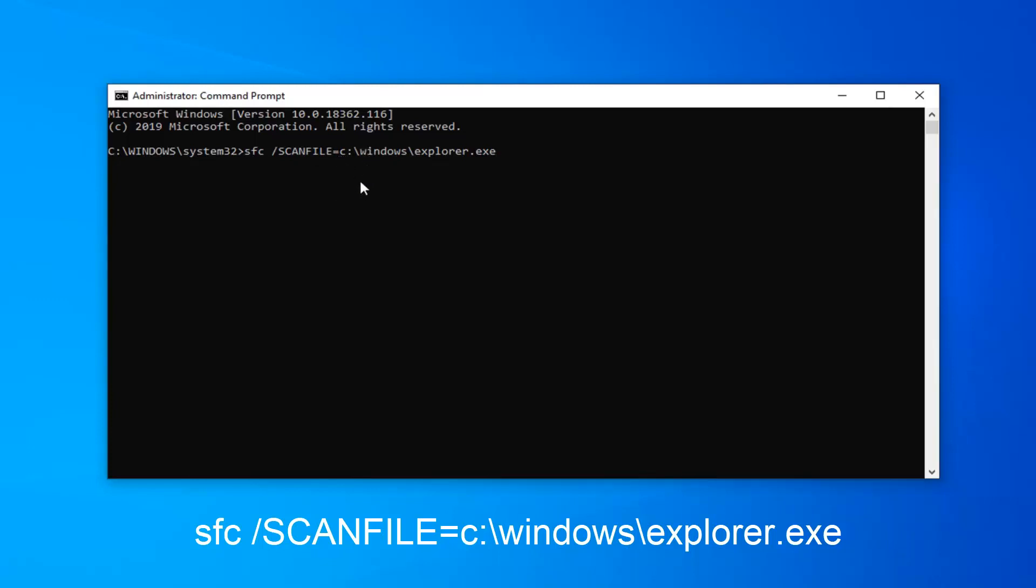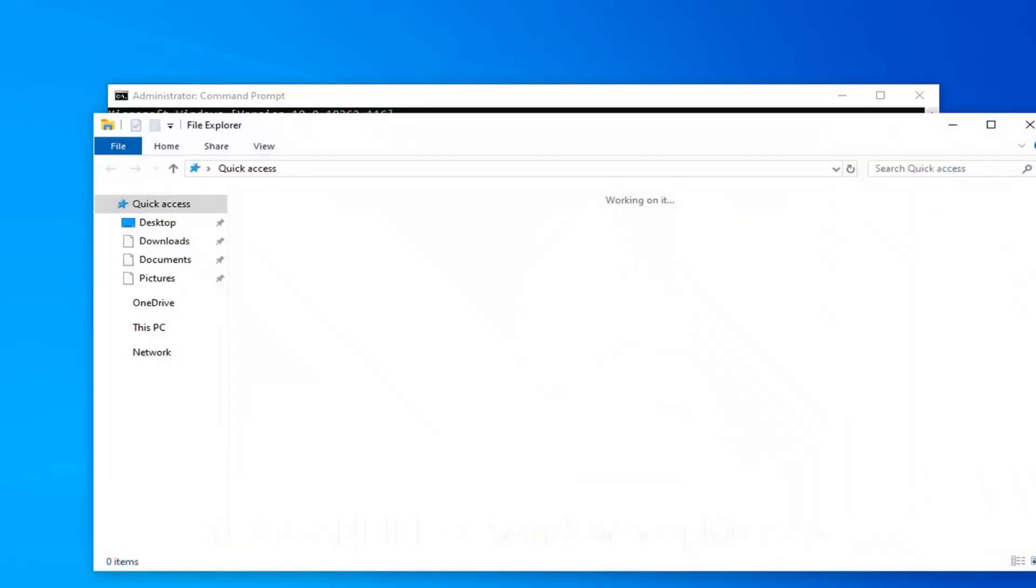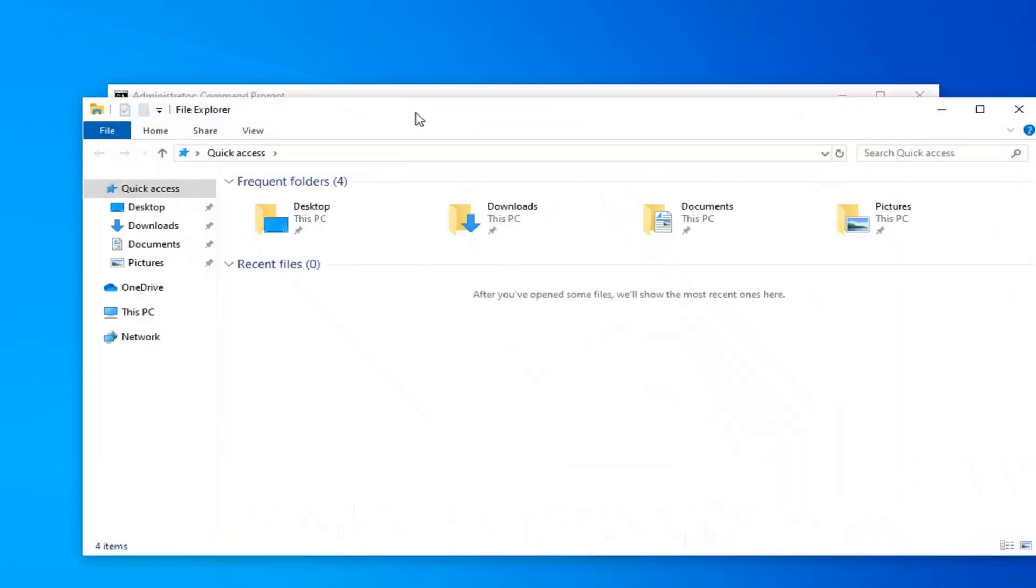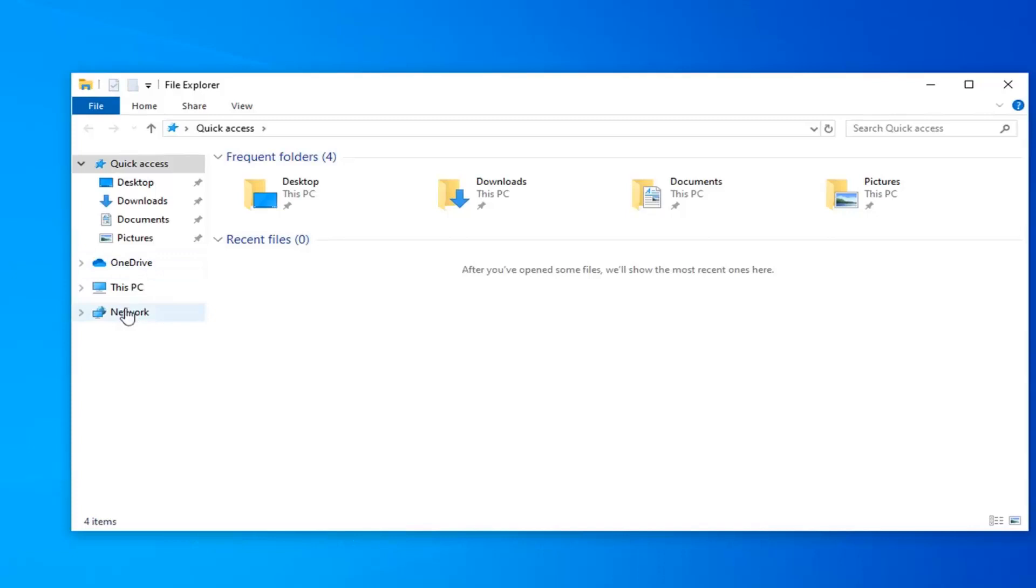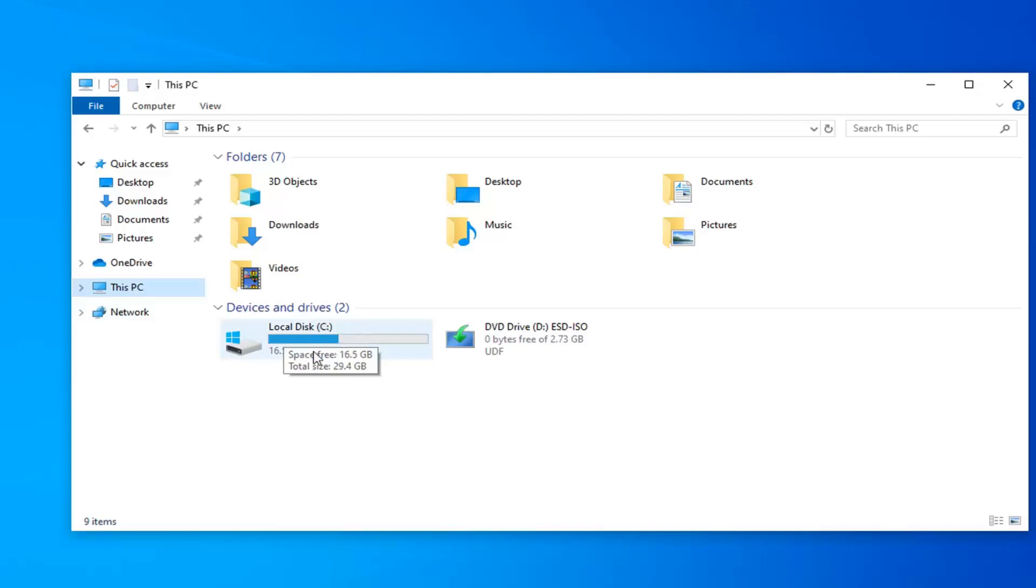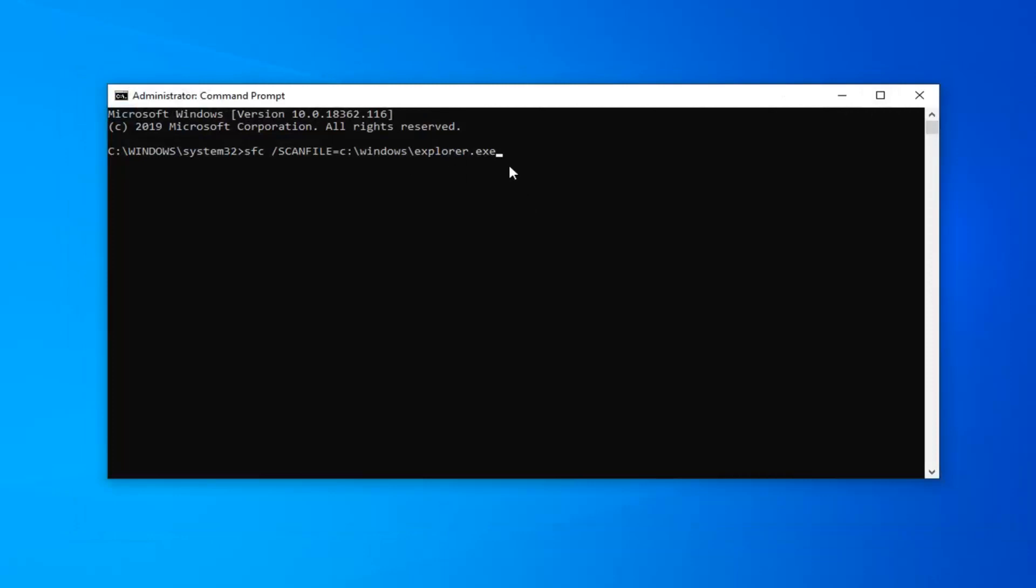If you're unsure where Windows is installed, you can always open up File Explorer, either from the taskbar icon or through the start menu, and then left click on This PC on the left side. Whatever local disk has the little Windows icon, the letter in parenthesis should be the drive Windows is installed on. So again, C drive here.